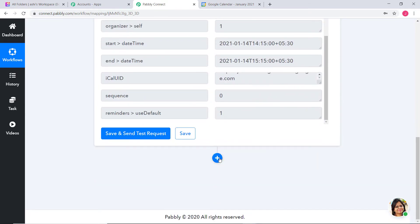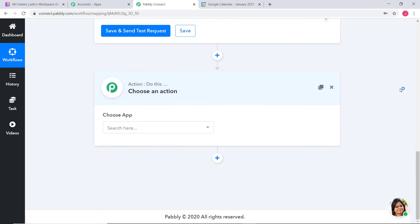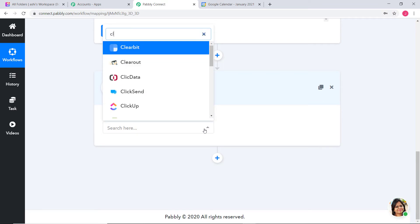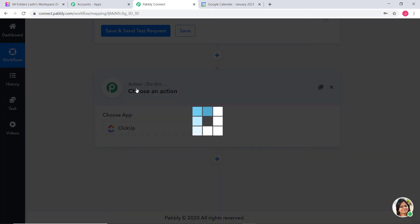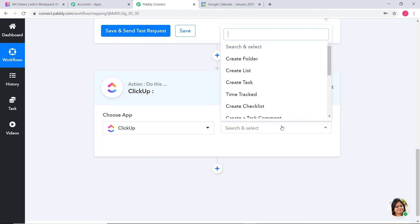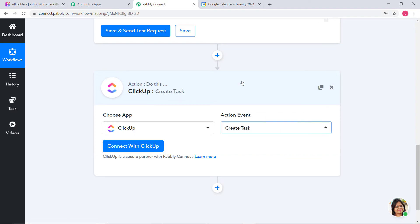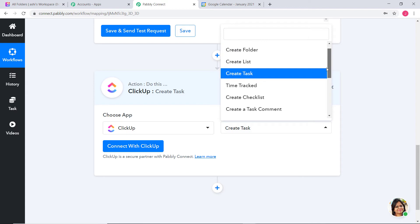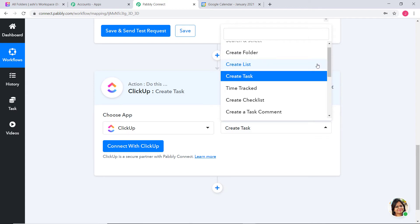Now I am going to click on this plus button to begin our second step integration. In Choose App, I am going to choose ClickUp. Now in Action Event, according to our workflow — whenever a new event is created in Google Calendar, we want to create a task in ClickUp — that is why I am going to choose 'Create Task' as our action event. You can also choose any other action event according to your choice, and if you don't find the action event you need, you can contact our team at admin@pabbly.com.